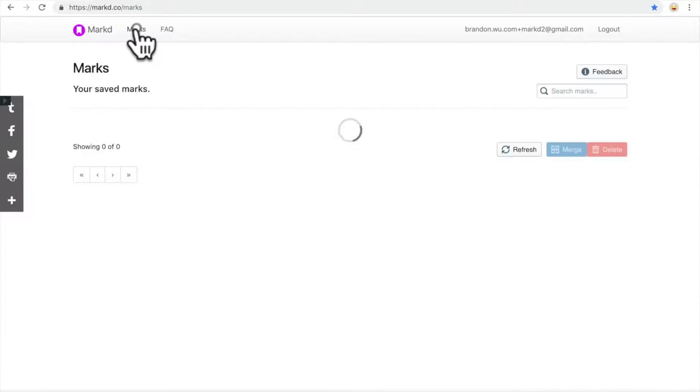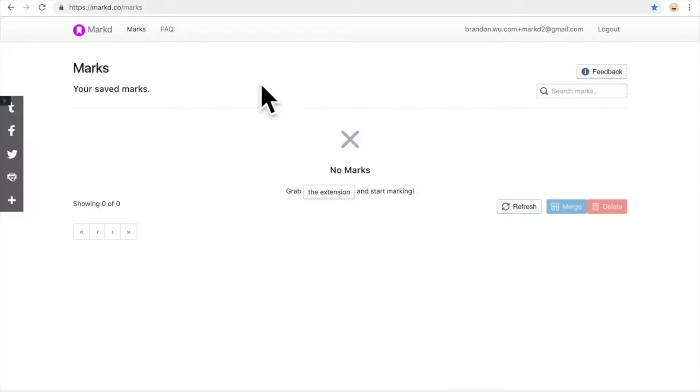Go to your Marks page. This will show all the people that you have saved to your Mark account.